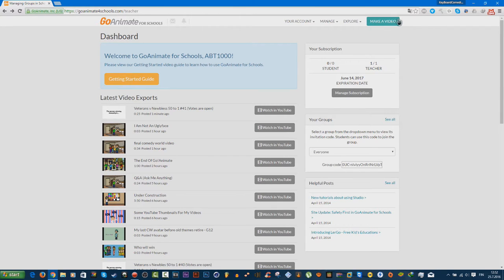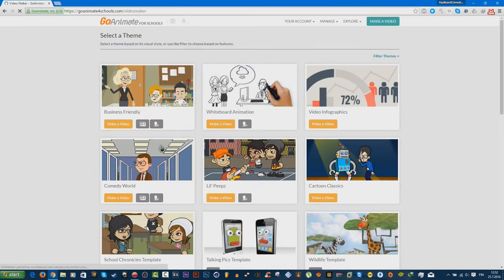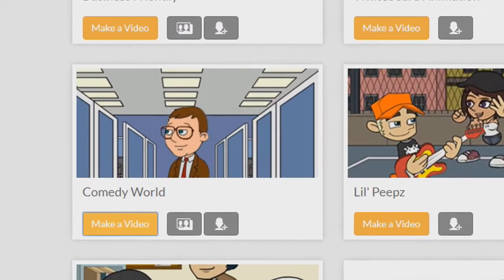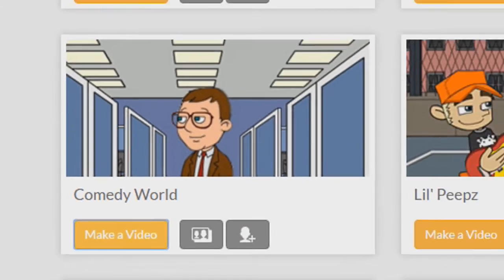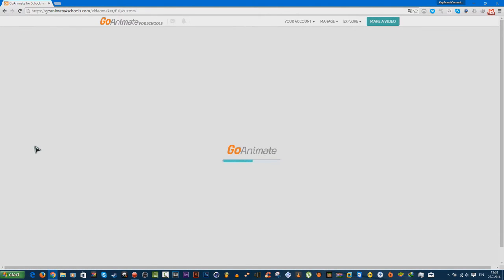So I'm going to do it. First thing you need to do is click 'Make a Video.' HTML5 is coming. Click Comedy World. We're going to make a video, so hold on, it will take a long time.